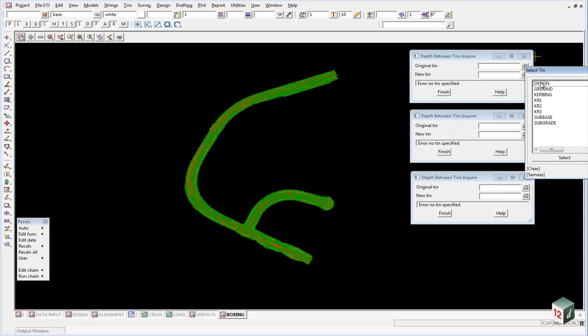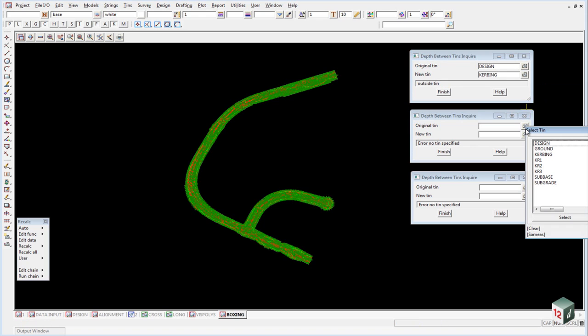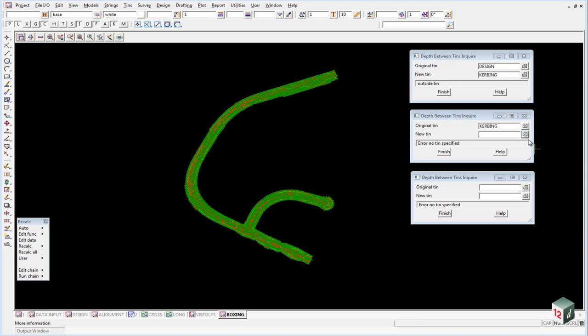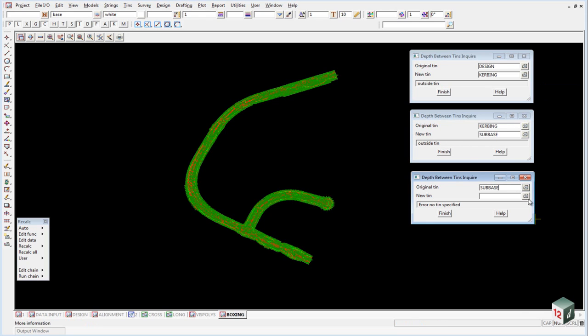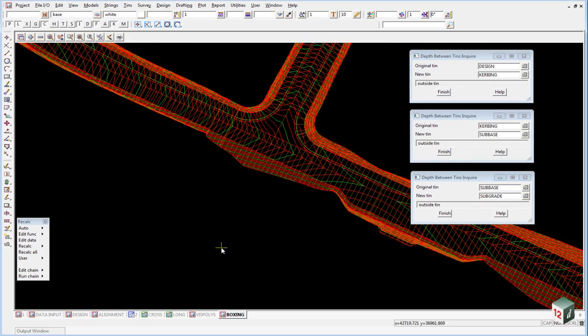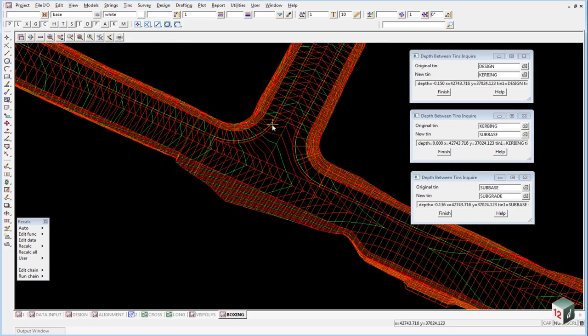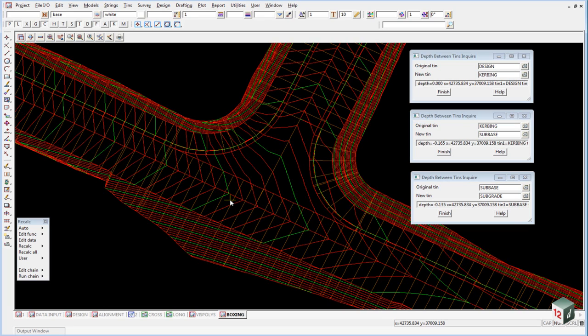So the first one will be designed to curbing. The second one is going to be curbing to sub base. And the third one will be sub base to subgrade. Now if I just zoom in here on our intersection and I put my mouse over road one, you can see my depths are zero at the top between the design and the curbing which is what we would expect. 165mm between the curbing and the sub base and 135mm between the sub base and the subgrade.